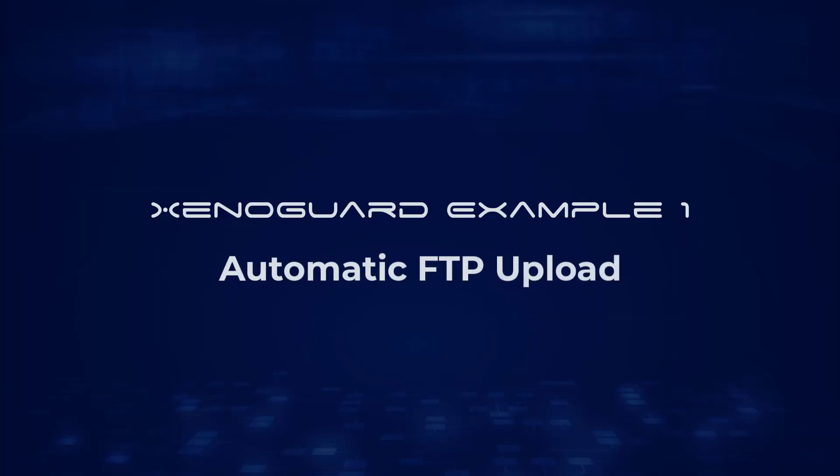In this example, we show how to use Xenoguard to automatically upload files to an FTP server from a folder on the desktop.